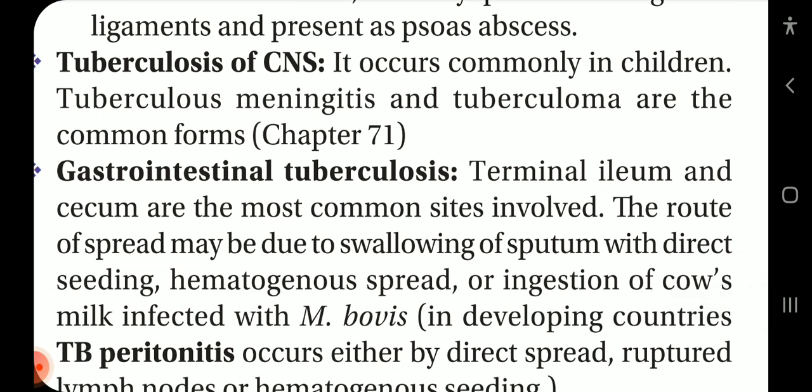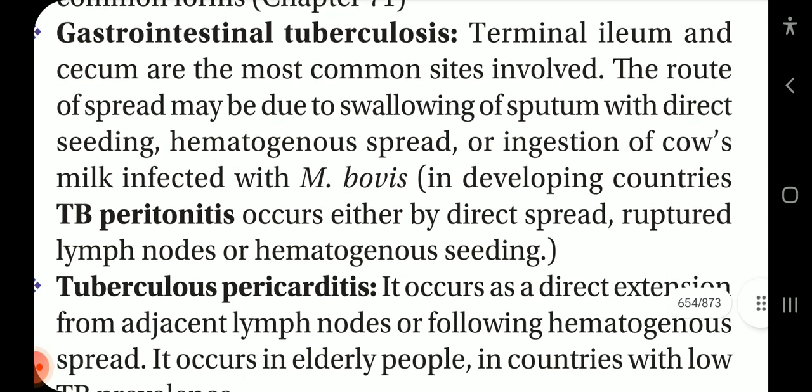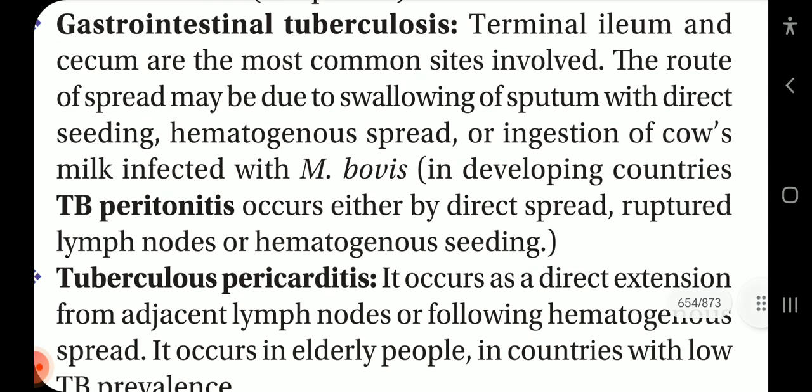Tuberculosis of the CNS occurs commonly in children; tuberculous meningitis and tuberculoma are the common forms. Gastrointestinal tuberculosis: the terminal ileum and cecum are the most common sites. Spread may occur due to swallowing of sputum with direct seeding, hematogenous spread, or ingestion of cow's milk infected with M. bovis. TB peritonitis occurs either by direct spread, ruptured lymph nodes, or hematogenous seeding.